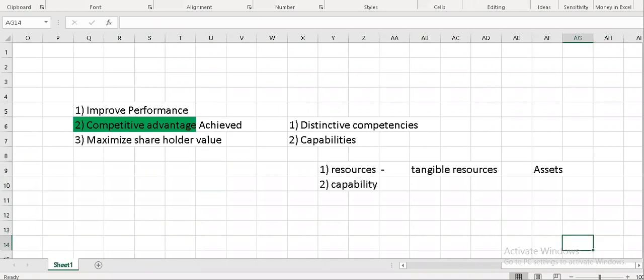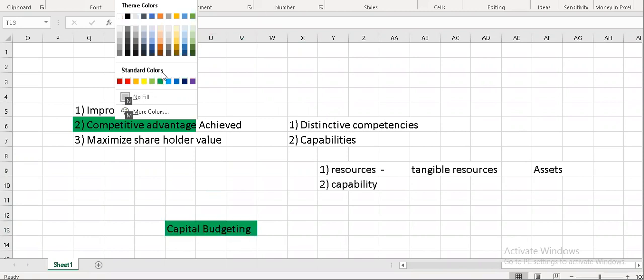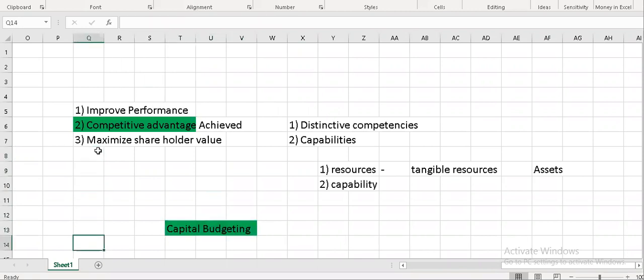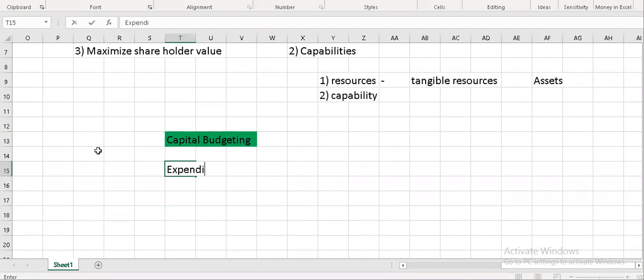Whenever our organization plans for purchasing or investing in capital assets, this is basically known as capital budgeting. Whenever money leaves our pocket or bank accounts, that outflow of cash is known as an expenditure. Expenditure is of two types: capital expenditure and revenue expenditure.